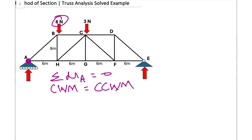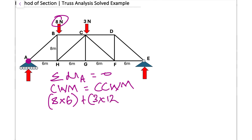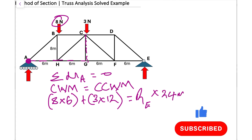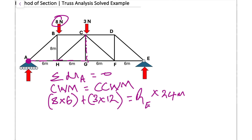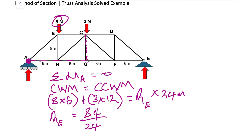The 8 newtons has a distance of 6 meters from pivot point A, so we do 8 multiplied by 6. We also have 3 newtons trying to rotate clockwise at a perpendicular distance of 12 meters, so we do 3 multiplied by 12. The reaction at E has a distance of 24 meters from A, giving us this equation to solve.